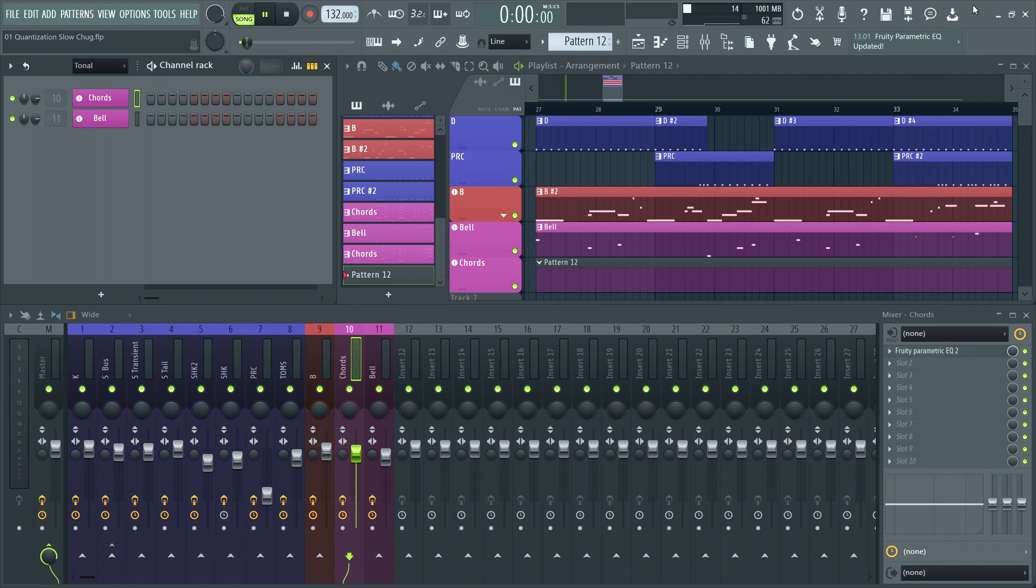Of course, you may not always want everything on grid, and that's why we have a bunch of quantization options. As musicians, one of the most common uses for quantization is to align the time values of notes we record or edit into FL Studio from keyboards or drum pads.